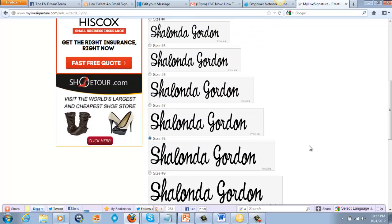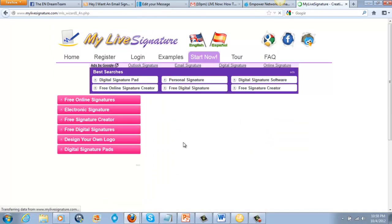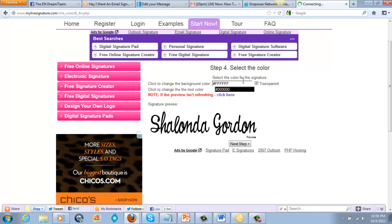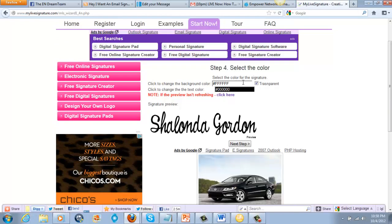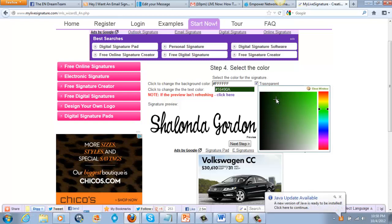Then we go to the next step — now we get to choose our color. You can click change for the background; right now it's transparent. What color do you want the text to be? Click on the box and your color scheme comes up. I usually have my signatures in green — I like a darker green because my blog is green, so it makes sense to keep it congruent.